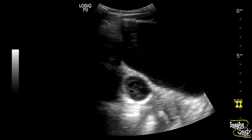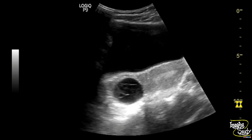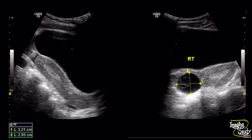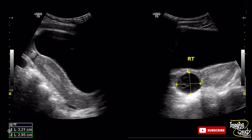Let's see some pictures of this case. This is the picture of the uterus in longitudinal section — it looks quite normal. Here is the cystic structure with internal reticular pattern. The structure is about 3.2 by 2.9 centimeters in size. If you magnify the image you can have very good detail of the lesion.